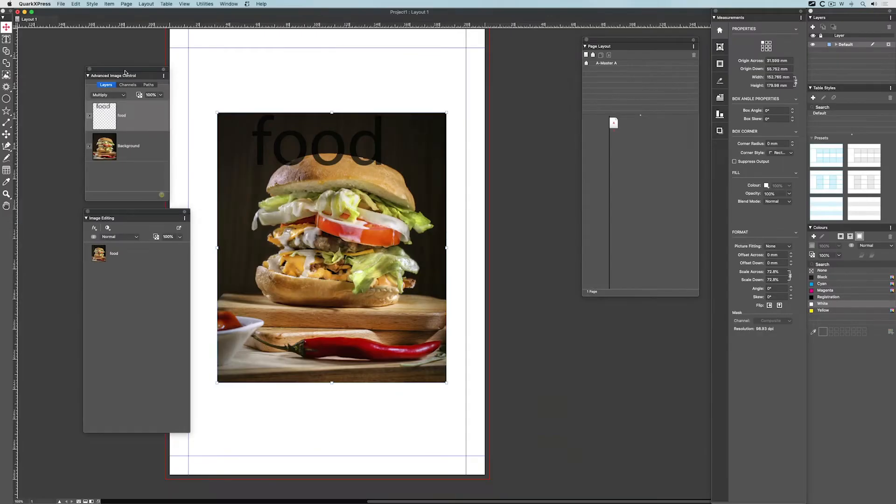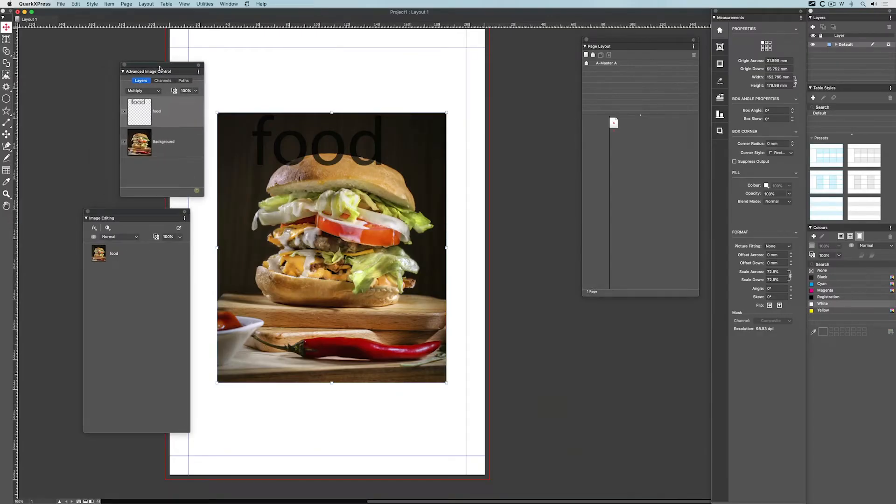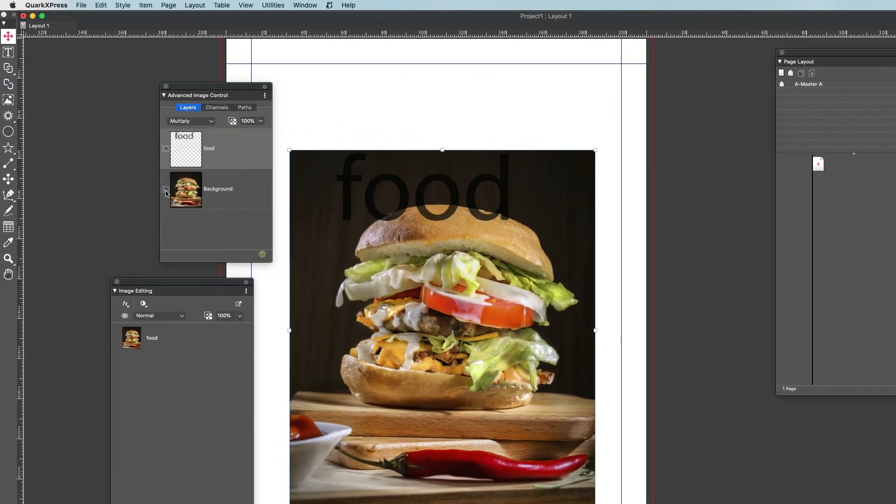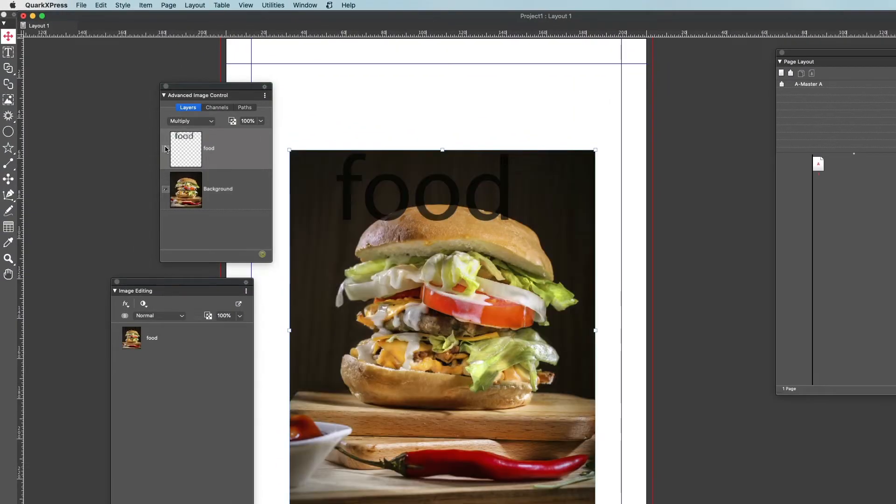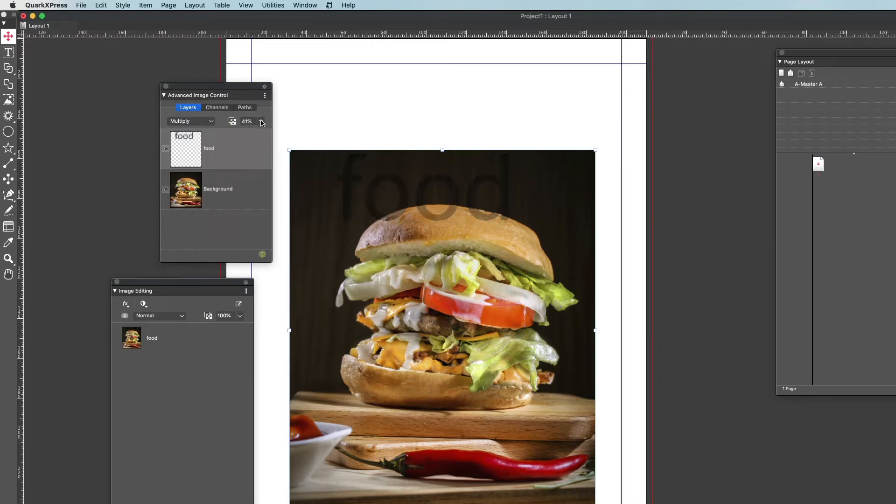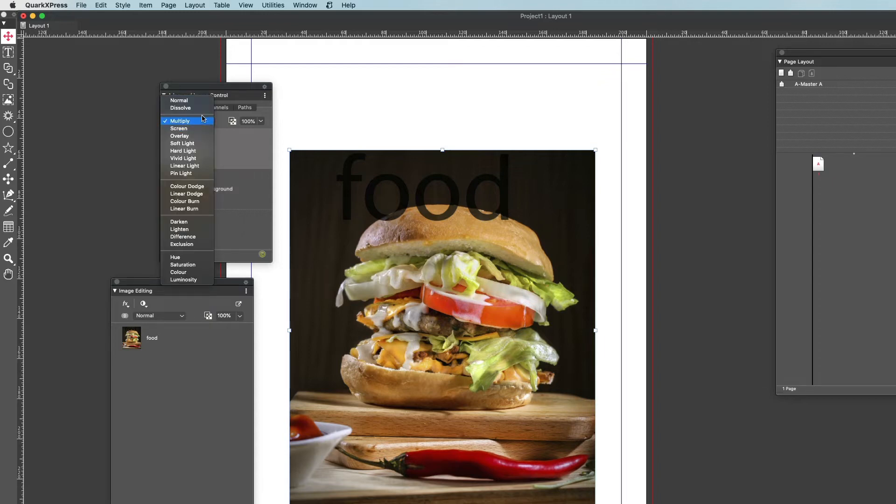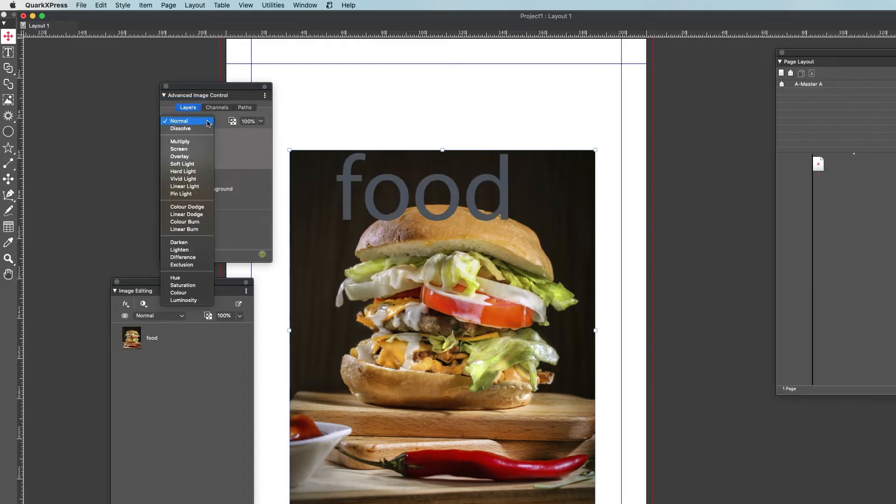The advanced image control allows me to access the various layers and I can hide or show each layer. I can also select the layers and reduce the opacity for each if I wish, and I can also change the blend mode for each layer as well.